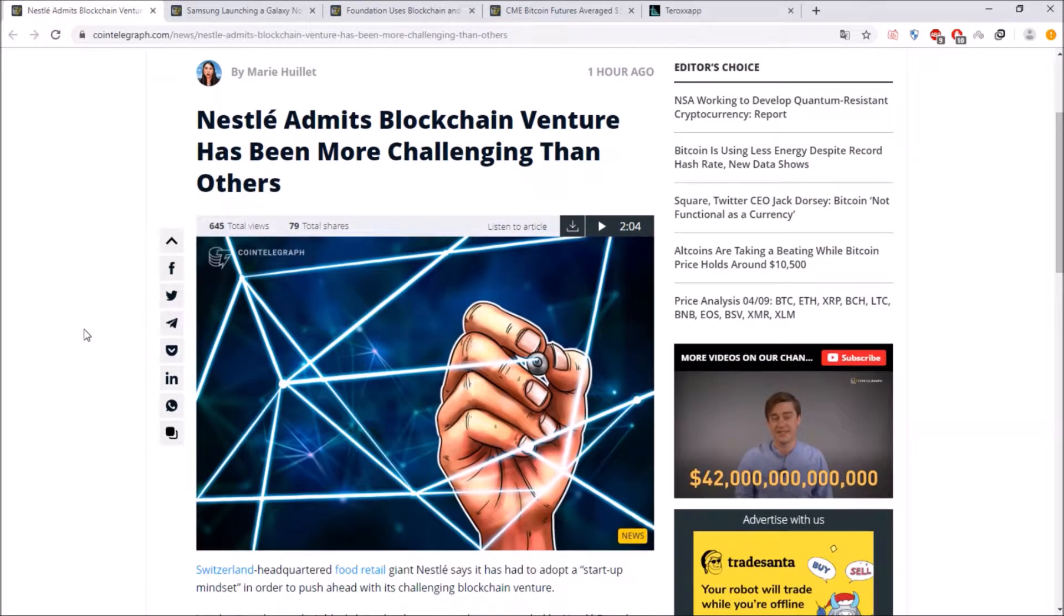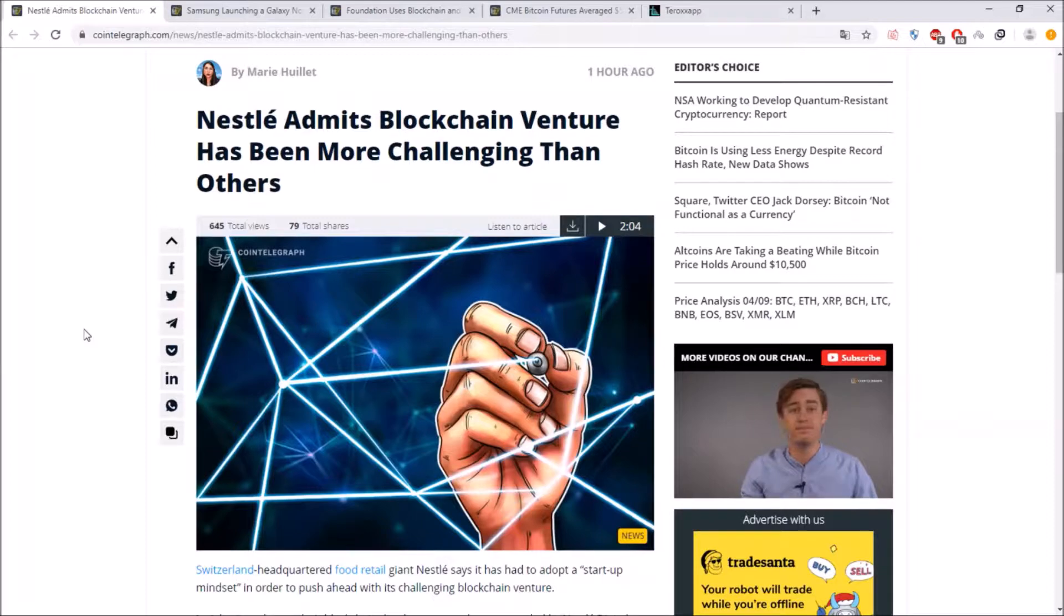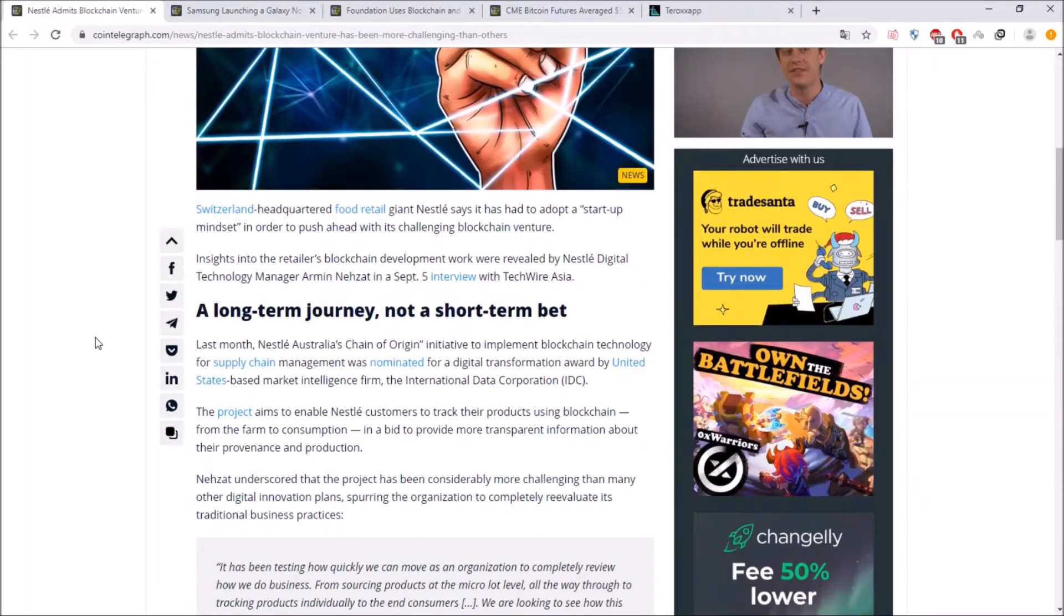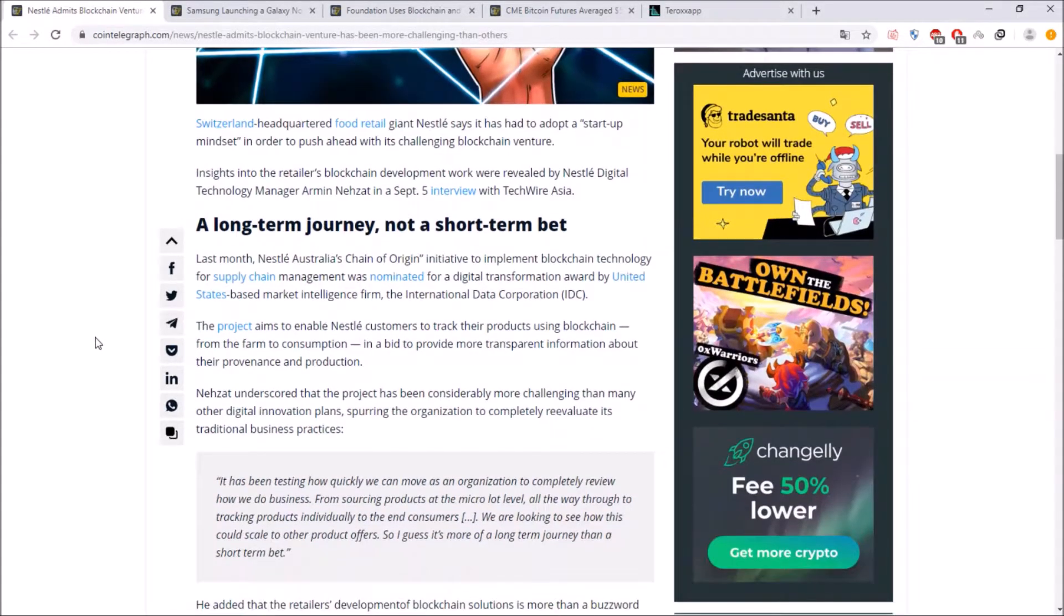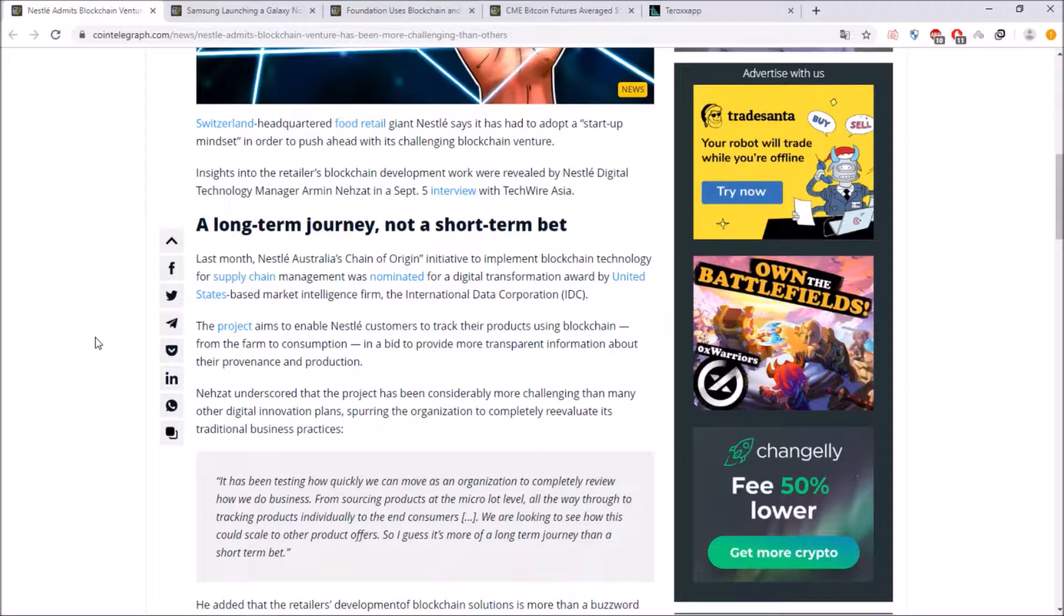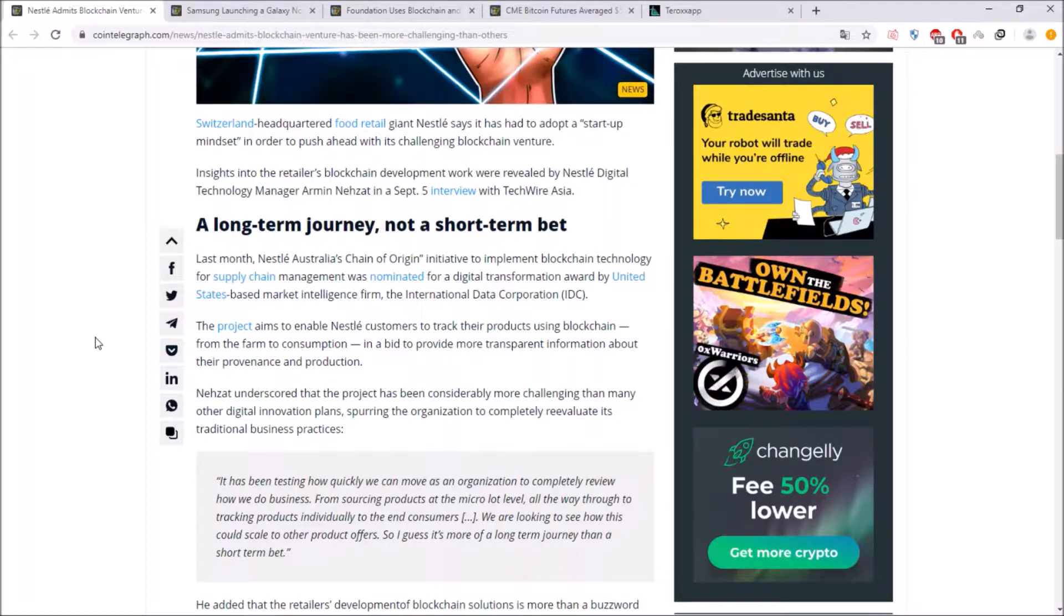Nestle admits that the blockchain venture has been more challenging than others and this is quite interesting due to Nestle said that they want to be long term into the blockchain and this is a long term journey not a short term bet